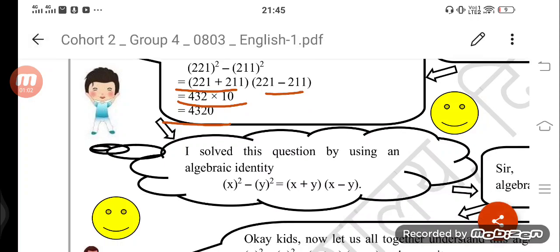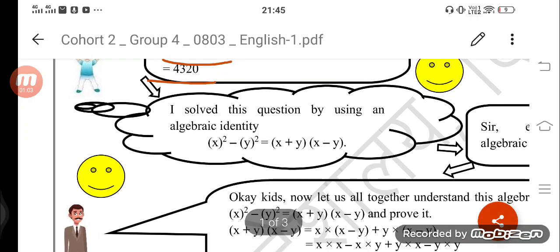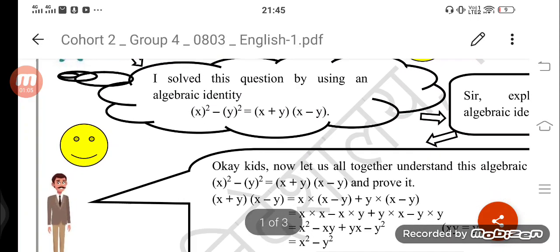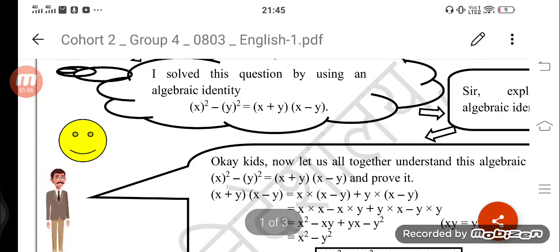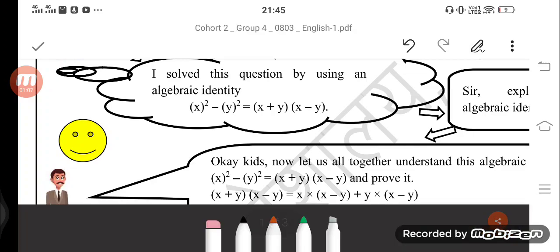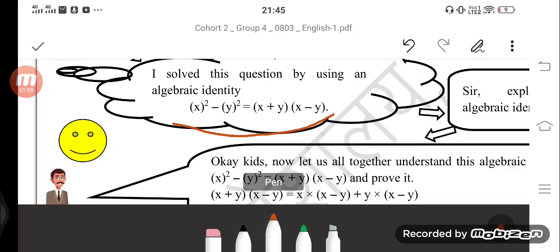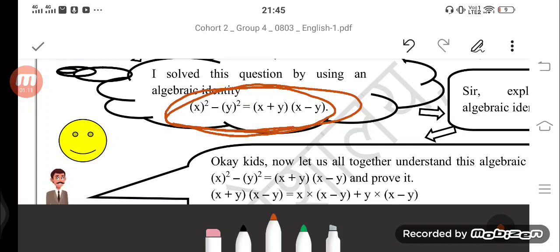I solved this question by using an algebraic identity. What is the algebraic identity? Look here: x square minus y square is equal to x plus y, into x minus y.